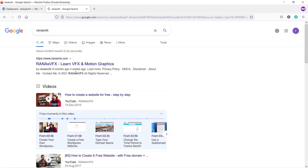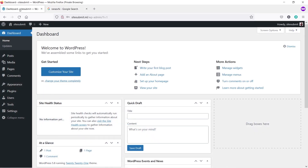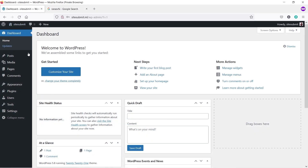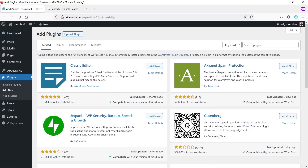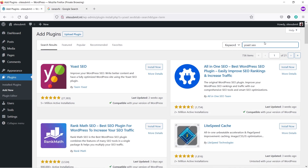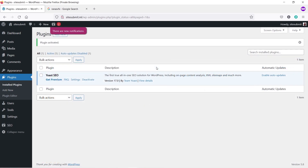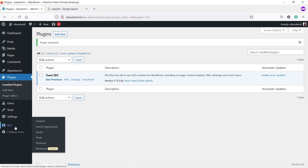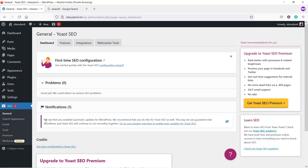Go to the dashboard of your WordPress site, hover your mouse over Plugins, and click on Add New. Search for Yoast SEO and install this plugin, then click Activate. Once you install and activate Yoast SEO, hover your mouse over SEO and click on General.